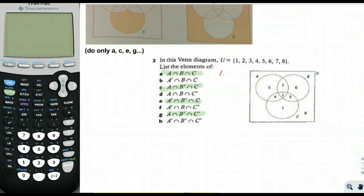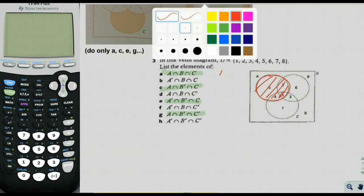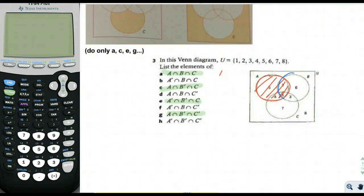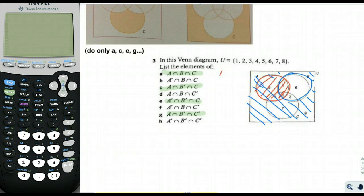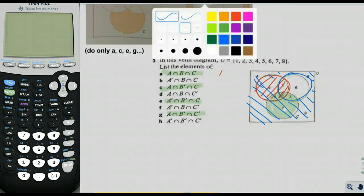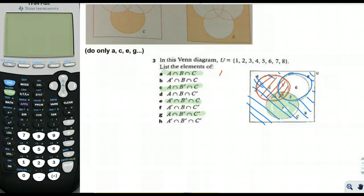For A ∩ B' ∩ C: B' is everything outside circle B, and we intersect that with A and with C. Looking for the region with all three shadings — red, blue, and green crosshatching simultaneously — we find only the element 4. So A ∩ B' ∩ C = {4}.